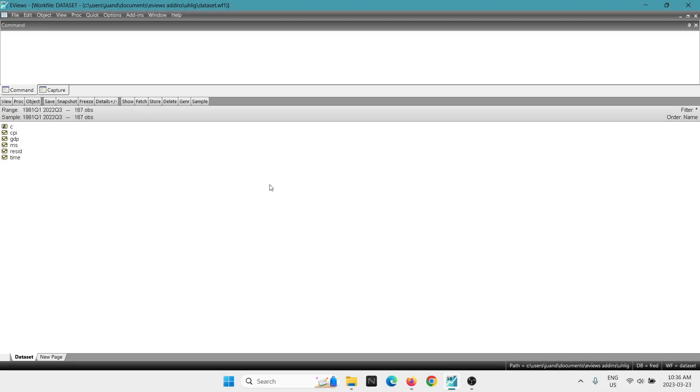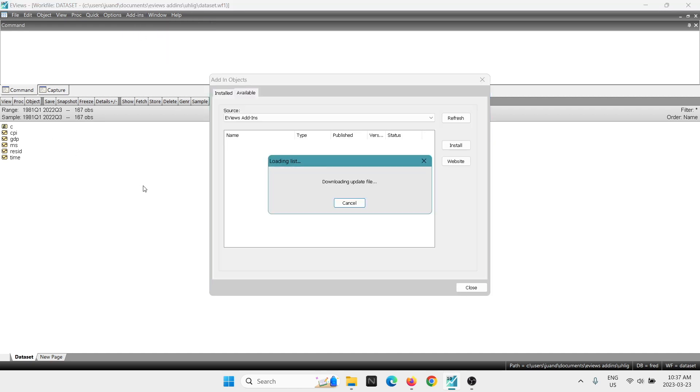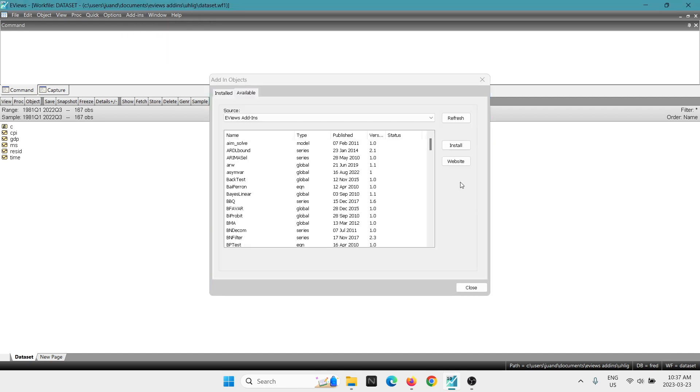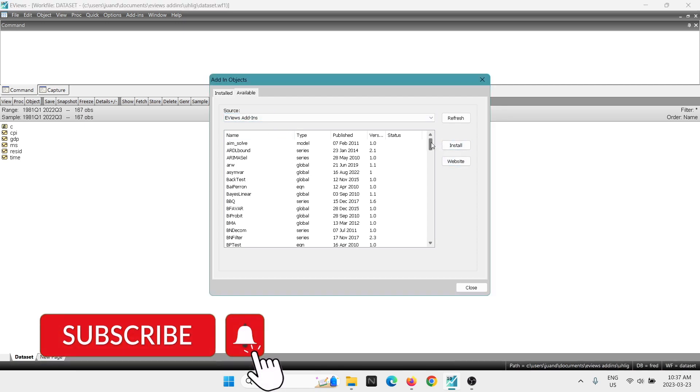Now the next thing that we are going to do is to download an add-in that is going to allow us to perform two different unit root tests at the same time on multiple series. So we're going to go into the option download. Here is showing us all the available add-ins that we can install.